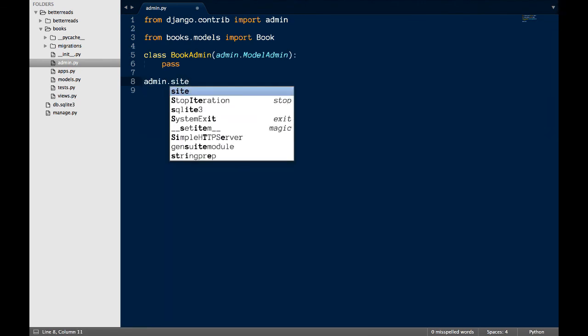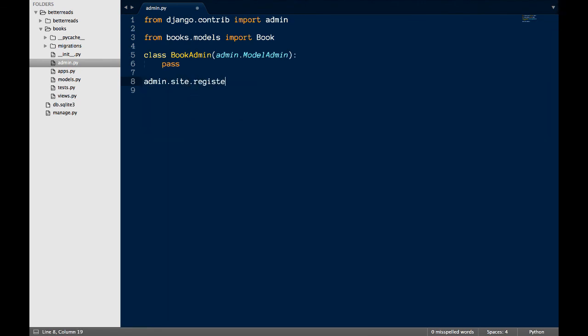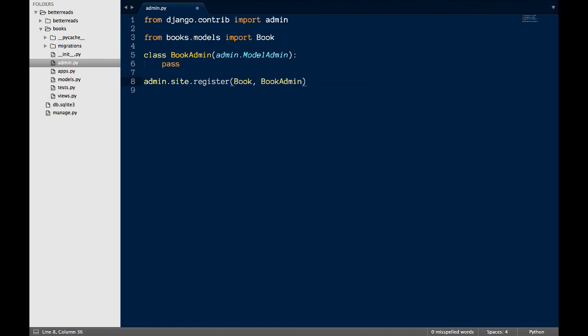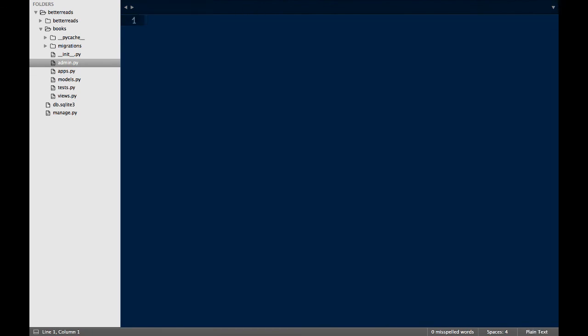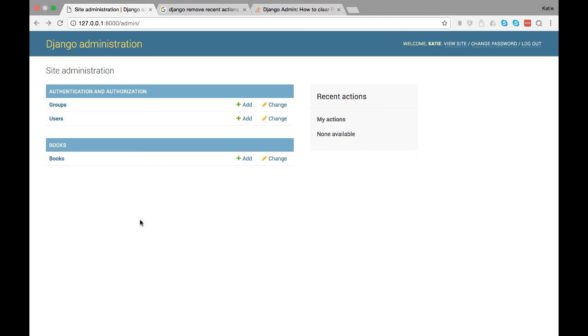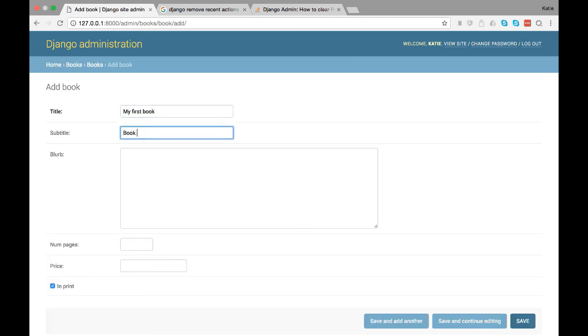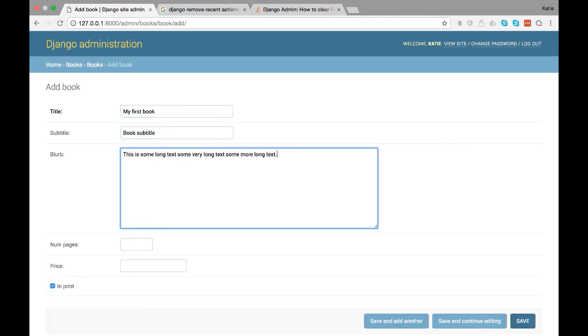Third, we register the model at the bottom of the file by adding the line admin.site.register book book admin. Save the file and go check out the admin. If everything was done correctly, then the admin should now have a book section in it, and you should be able to add books.